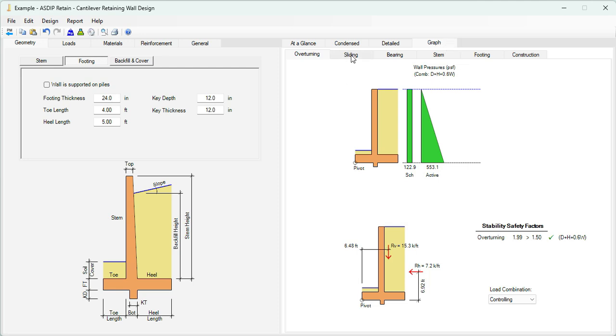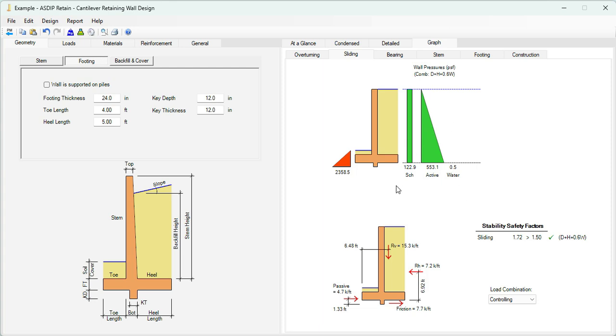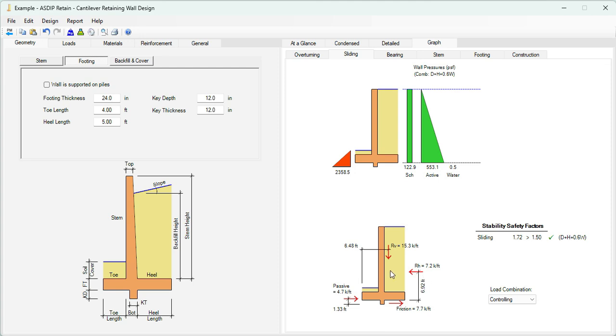If we click on the sliding tab, this is the sliding calculations. These are the applied pressures, rectangular for surcharge and triangular for the active. This pressure here represents the passive pressure at the front of the wall. The image below shows the vertical resultant and the horizontal resultant. The sliding safety factor for this analysis is 1.72, more than 1.50, which is acceptable.